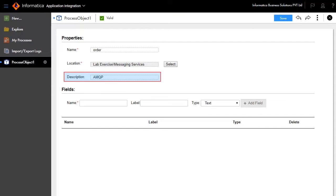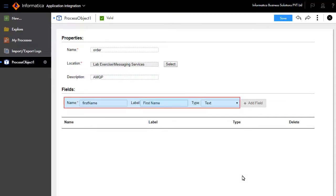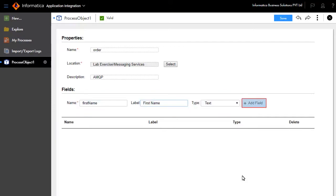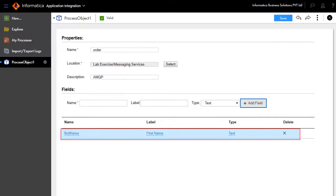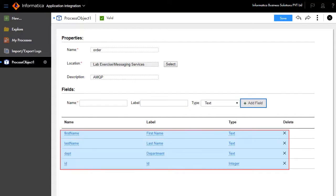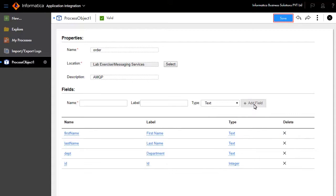We have entered the process object name as Order and entered a description in the text box. We'll add a few fields — enter name, label, and type — and click Add Field. The field First Name gets added to the table. Similarly we have added the other fields like Last Name, Department, and ID. Click Save.